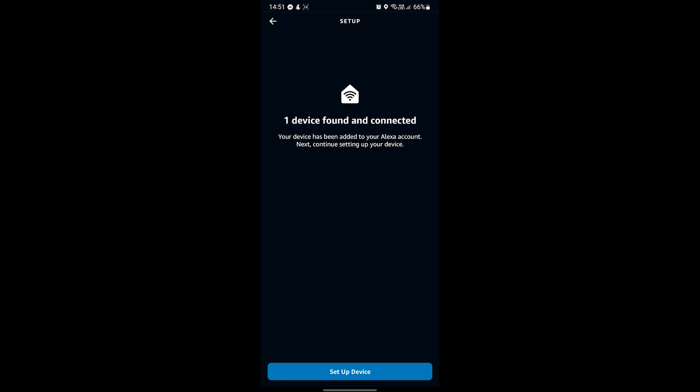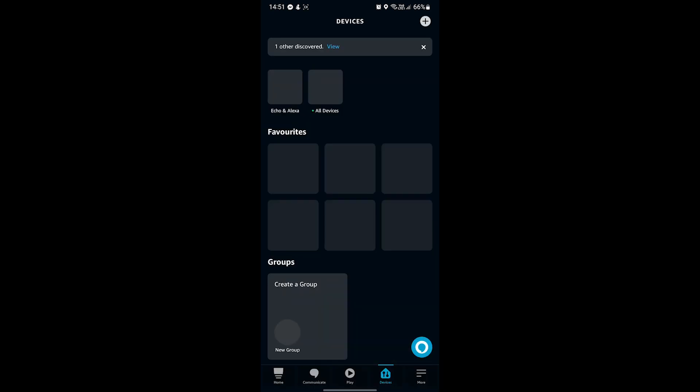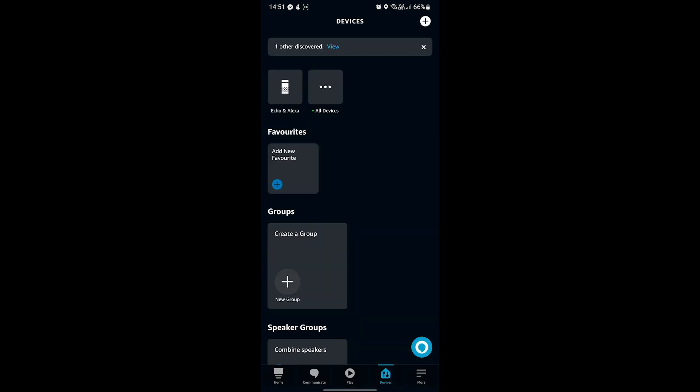Hit Setup Device next and then hit Done on this last screen. And that's it! You can now use Alexa voice commands to control your Mirrorstone heater.